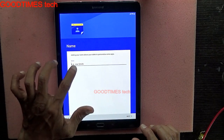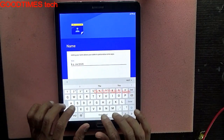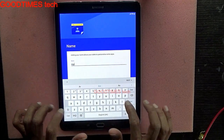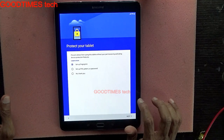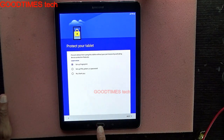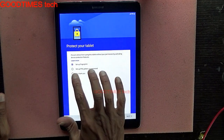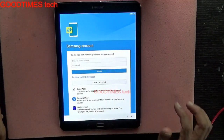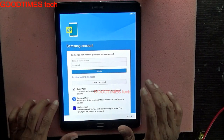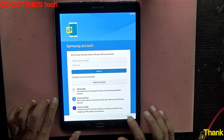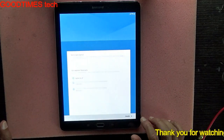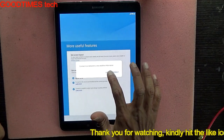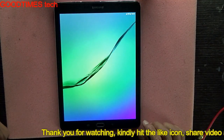It will ask for your name — you can enter it or press next. If you want, you can set up the fingerprint here, or skip it. You also need to configure your Google account — I'm skipping it here. You can configure it, or choose to connect to the internet later.